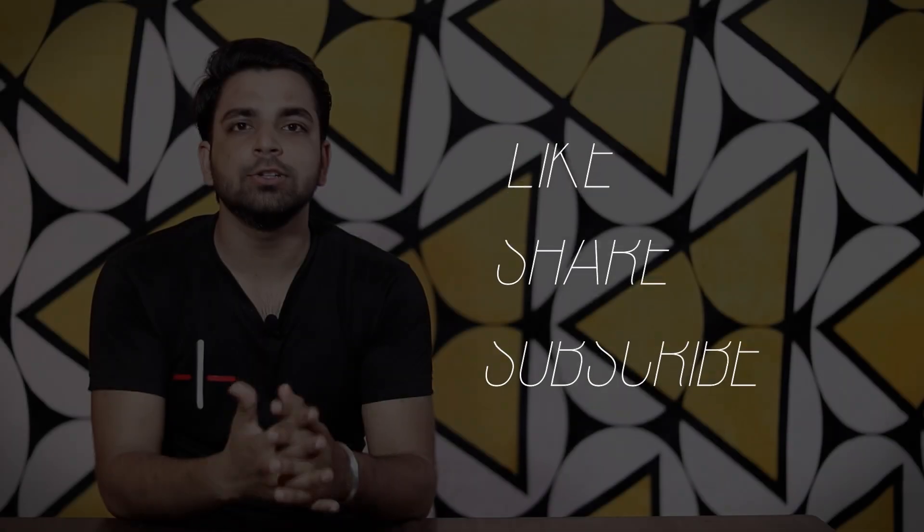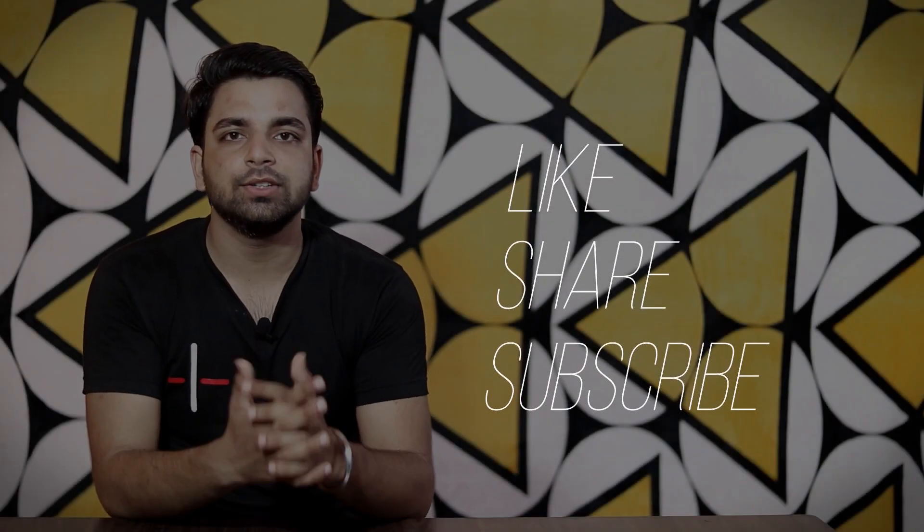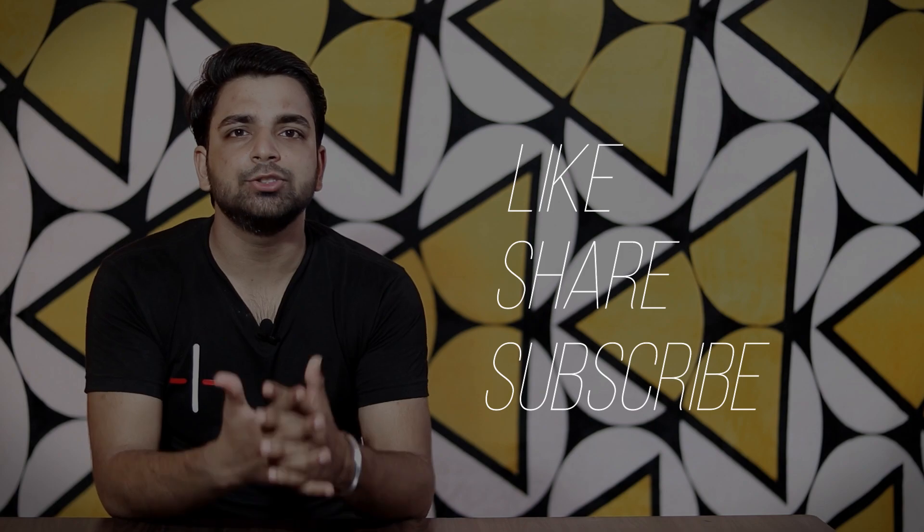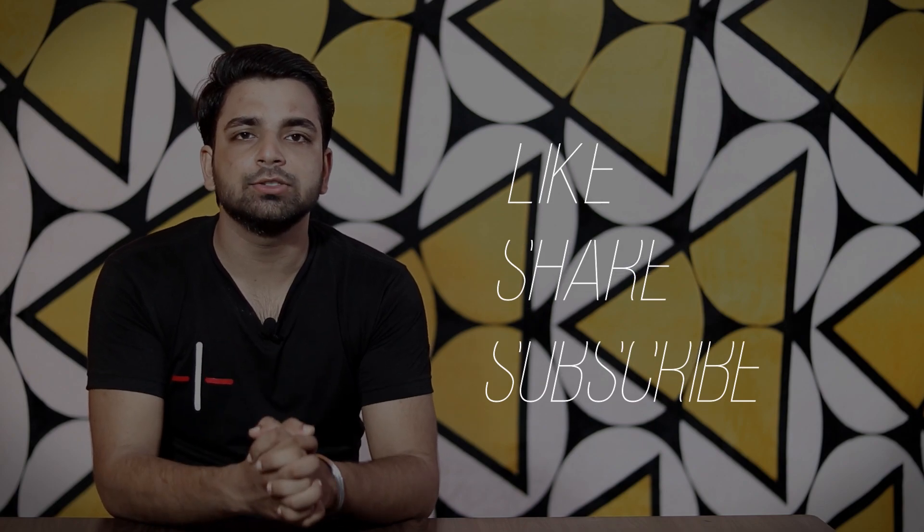Do mention in the comment section if you find any other game more interesting than those mentioned here. Also like the video and share with your friends. At last, don't forget to like us on facebook and subscribe our channel.